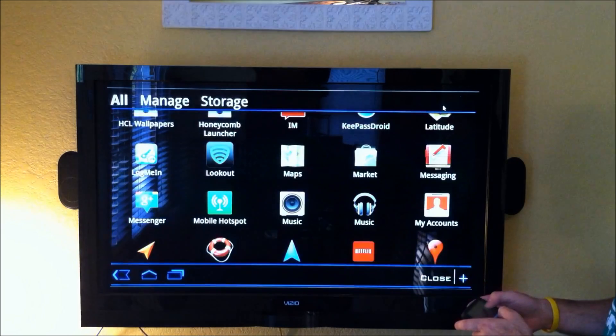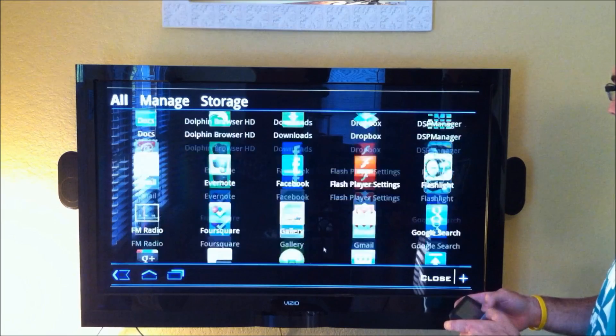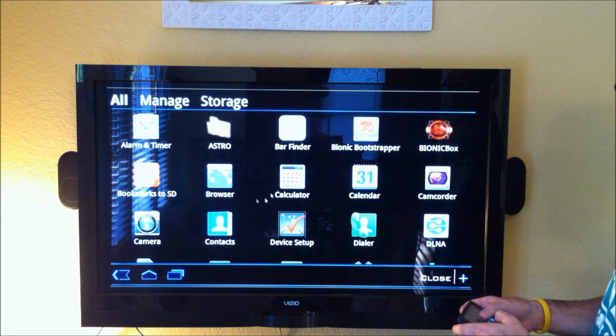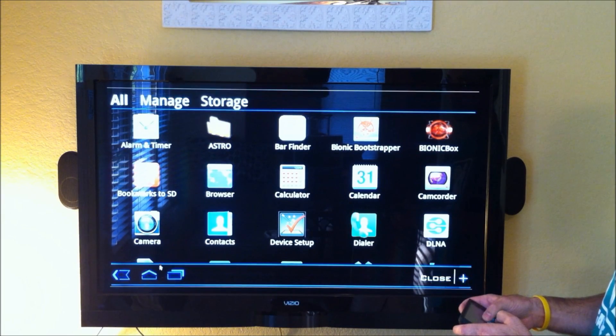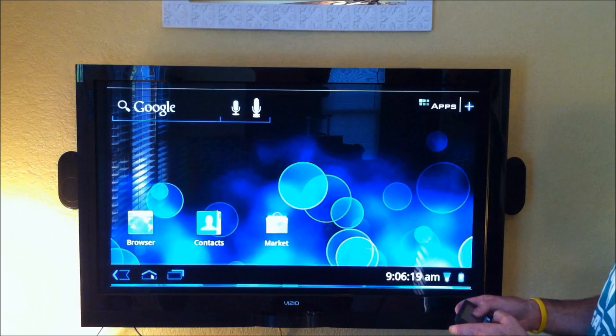We tap up here at apps, and you've got a vertical scrolling app drawer, similar to Launcher Pro Plus.